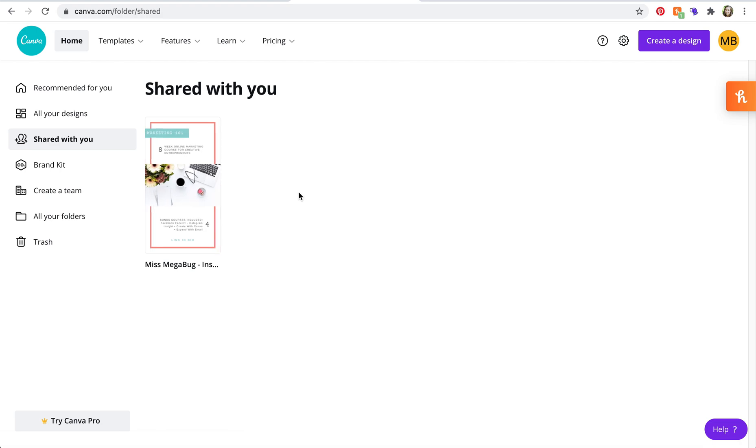And if you are part of a team on Canva and you have no idea what that means, stay tuned. I will be posting a tutorial next week all about that. So I will see you there. Thank you.